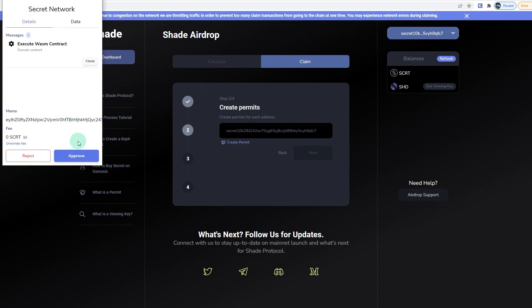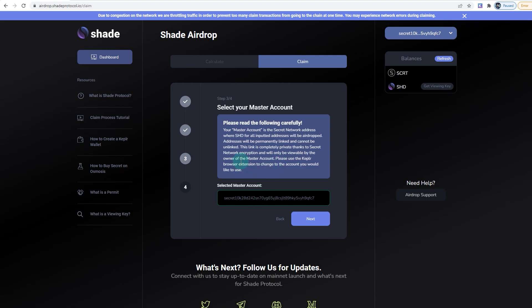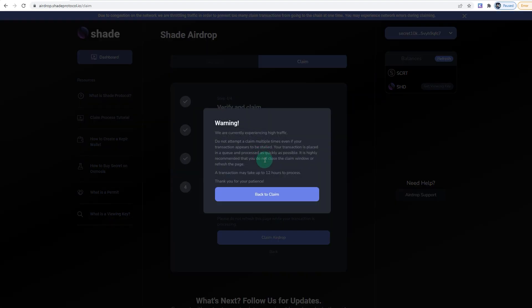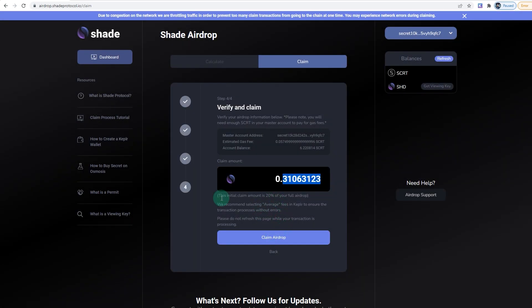Select a Master Account, which is just your main Kepler account. Click on Next, and it says we're currently experiencing high traffic. If we go back to Claim, the initial claim amount is 20 percent of the full airdrop.